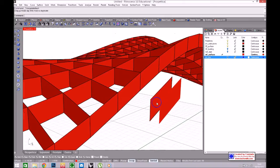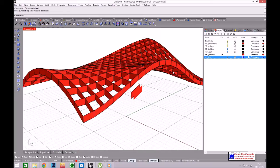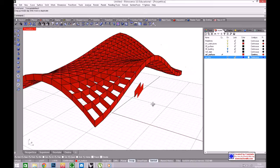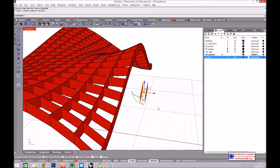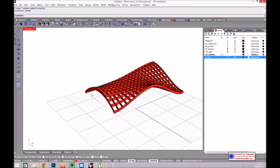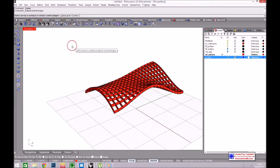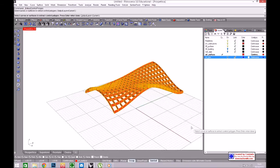I will do it again for all the surfaces: Extract Mesh from the control polygon, set curves or surfaces to extract the mesh, press Enter, and now I have the mesh. I can create another layer and call it truss.